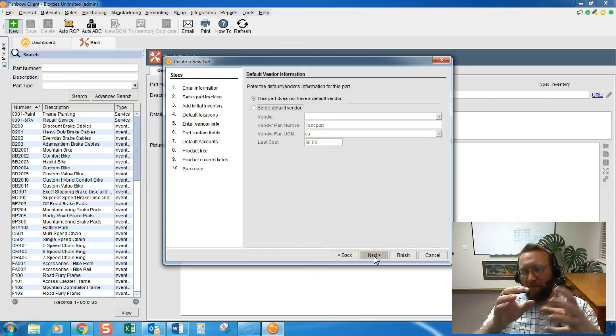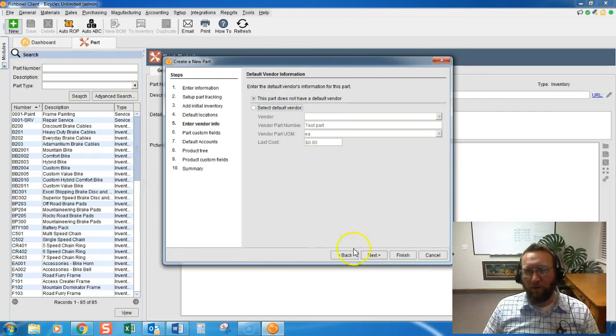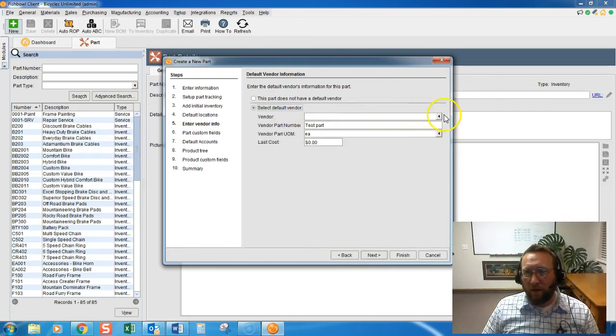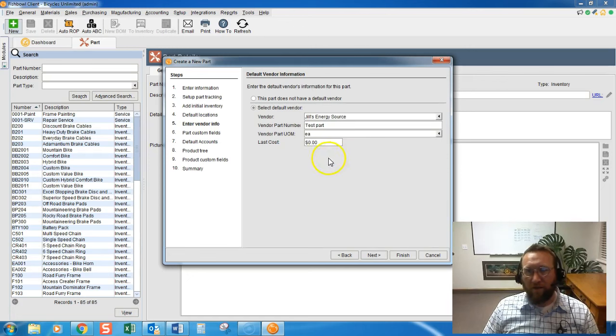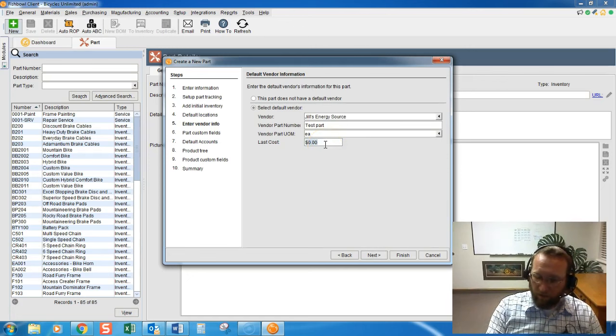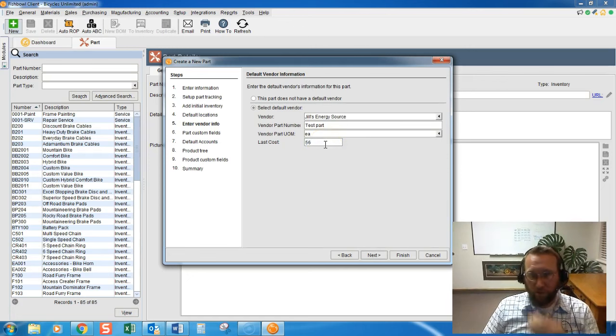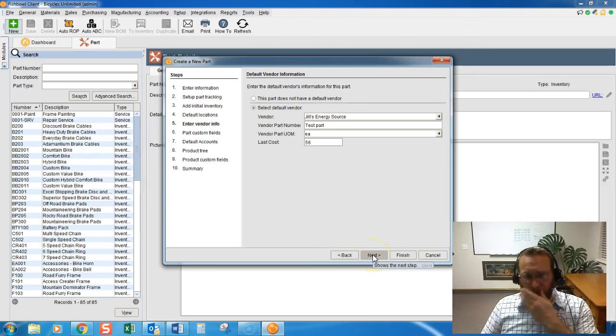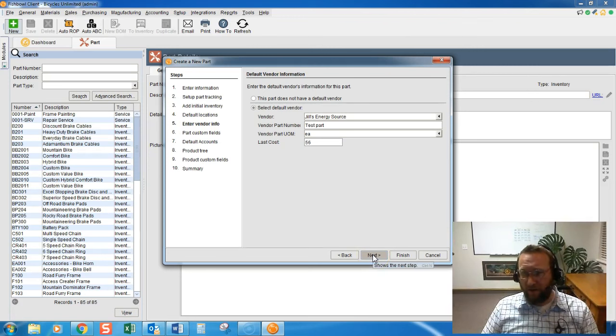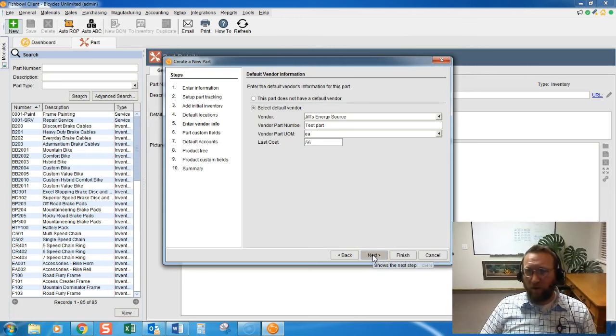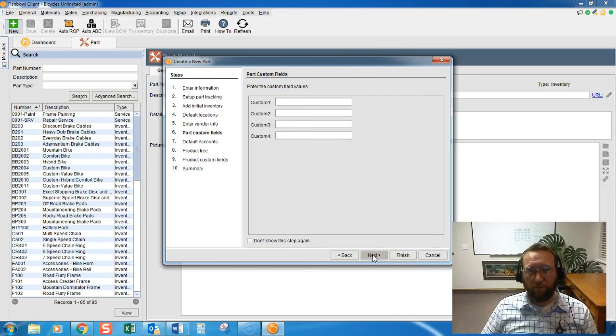Default vendor info. Here we go. If you know which vendor you're going to purchase this part from, then select the vendor and the cost that you purchase this part from. Great to have. If the vendor is assigned, then it works well with auto purchasing feature.